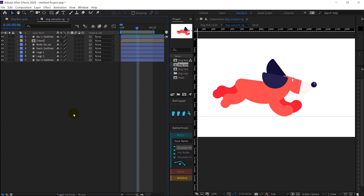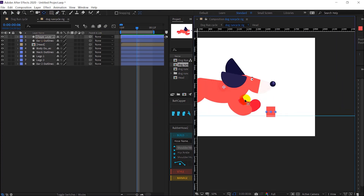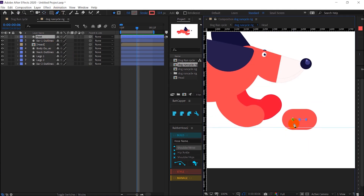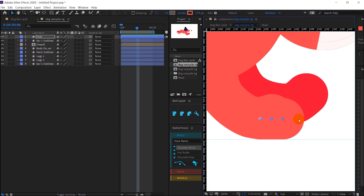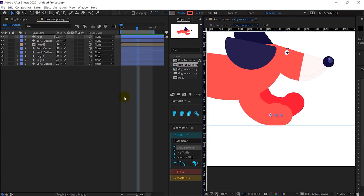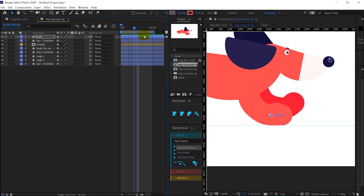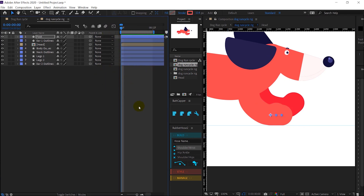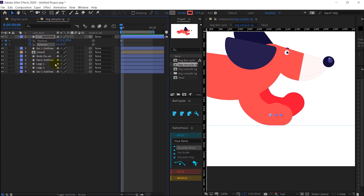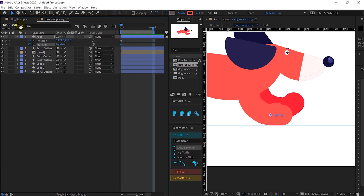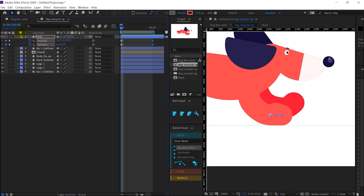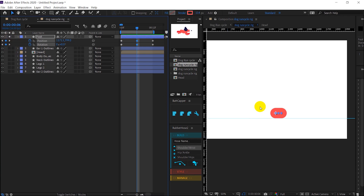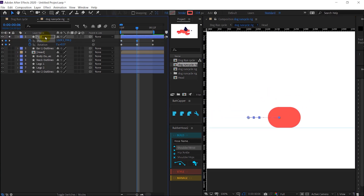First of all I will pick the pen tool and make the foot. This will be the neutral pose of the foot. I have restricted the overall work area to 12 frames, because a typical run cycle takes around half a second. I will select this layer, open the position and rotation properties, and put a keyframe on both. Then I will jump to frame 12 and do the same, then jump to frame 6 and do the same. I will solo this layer so I can focus on it, then move the foot backwards and up.